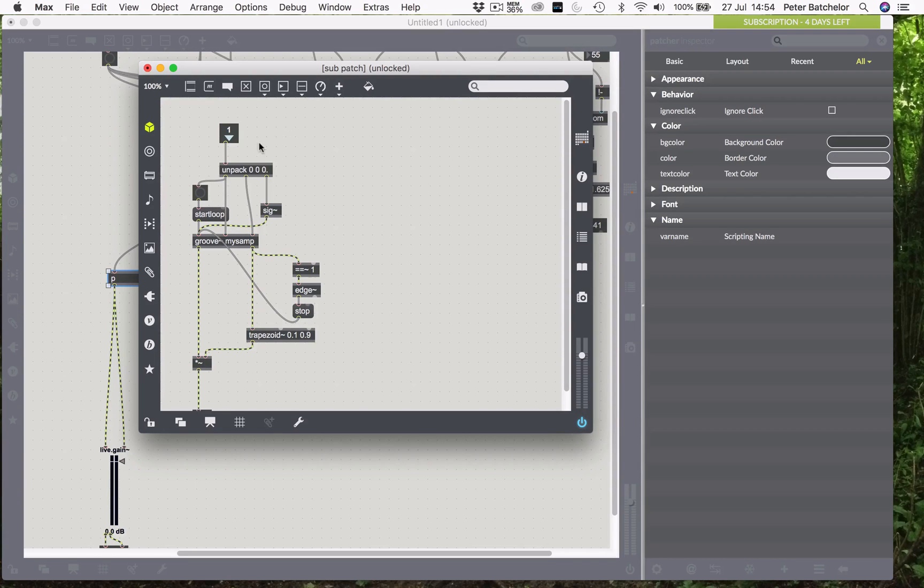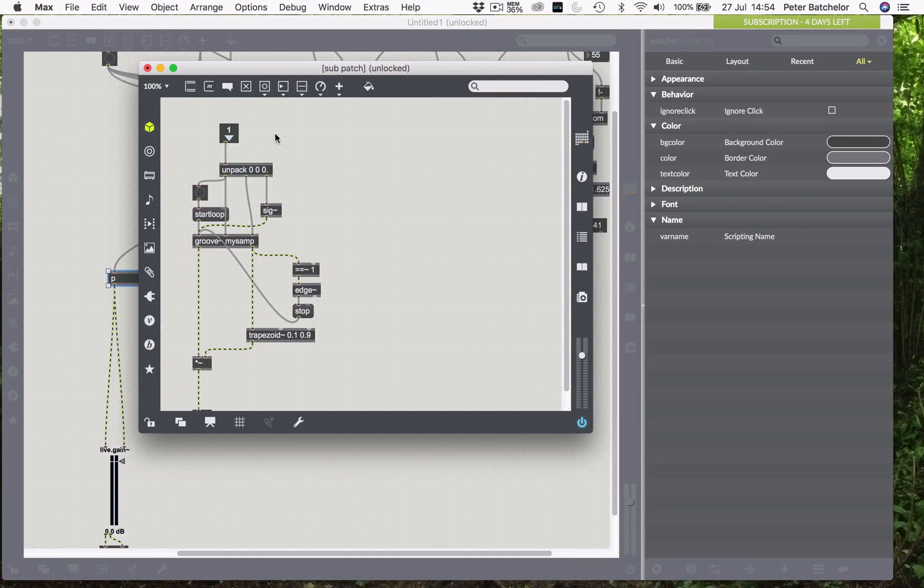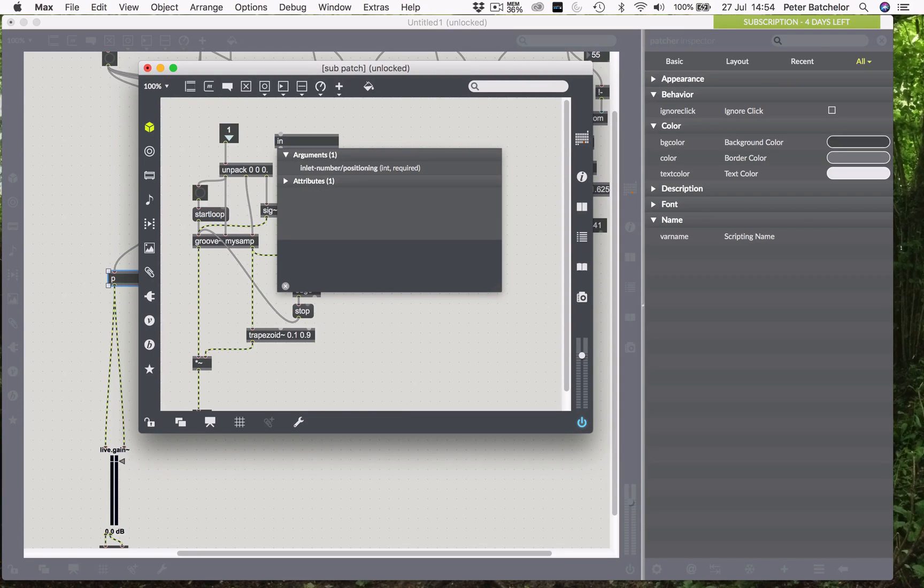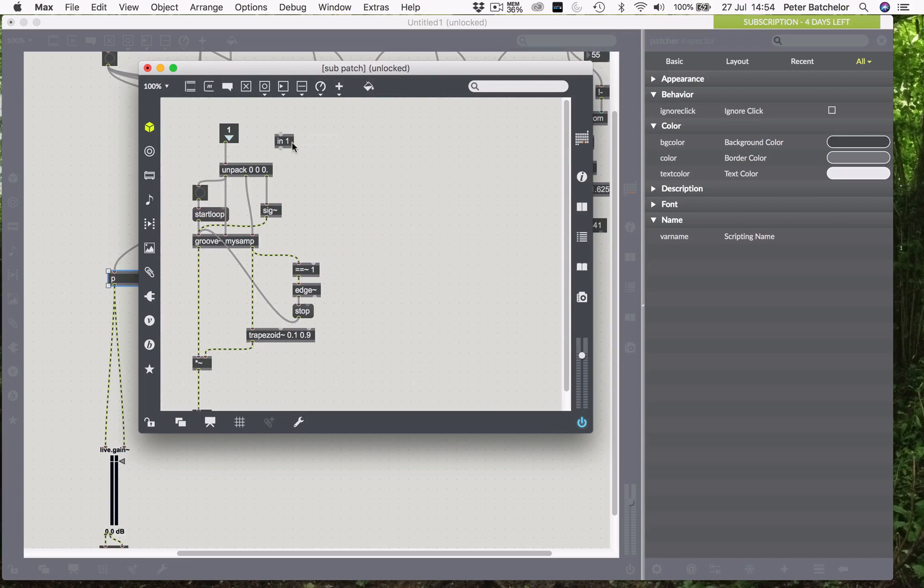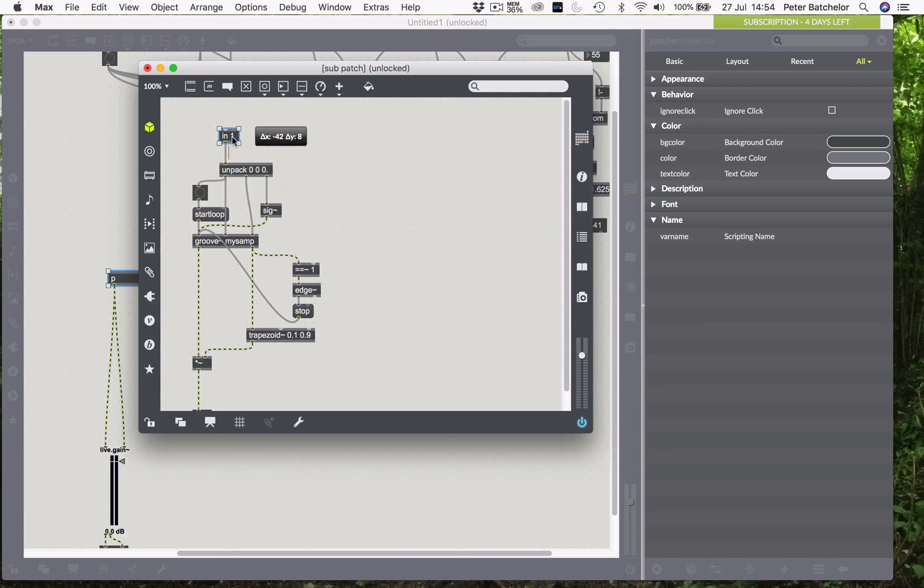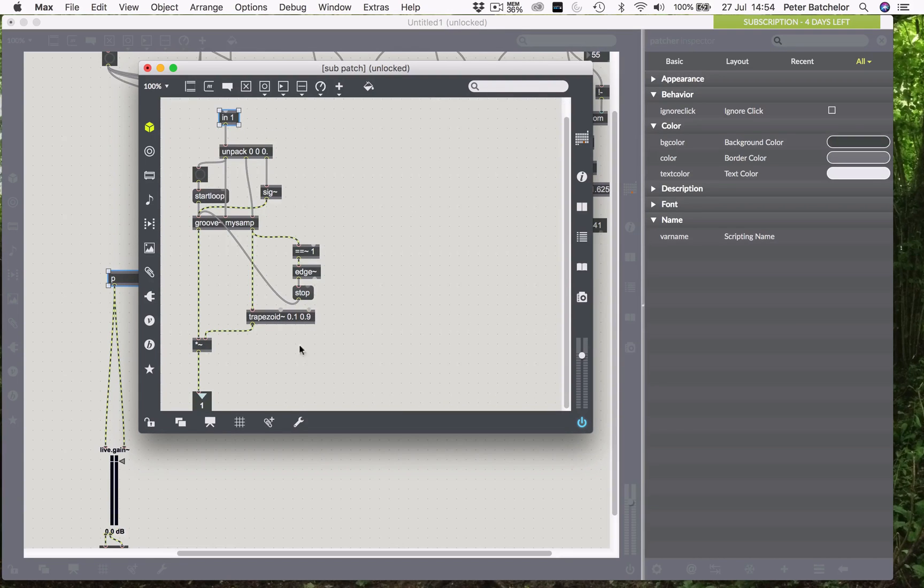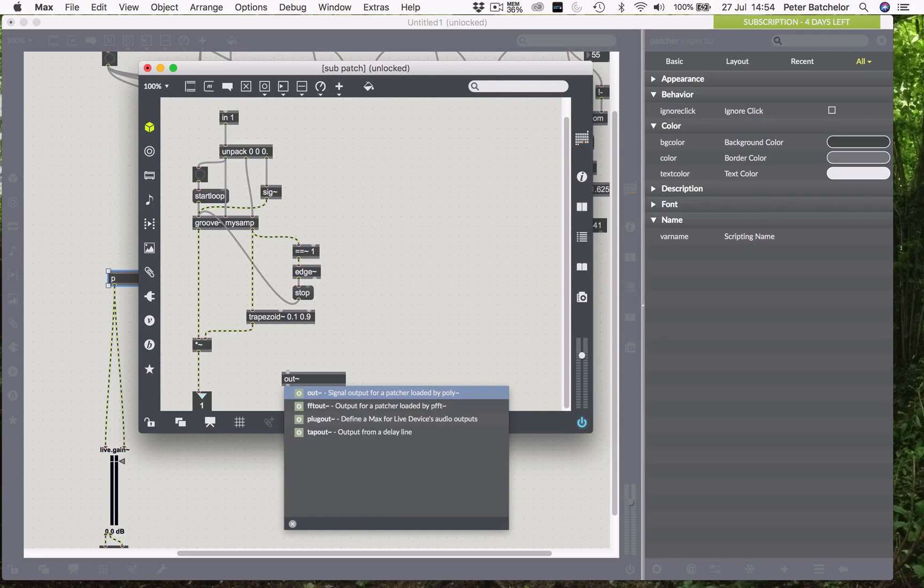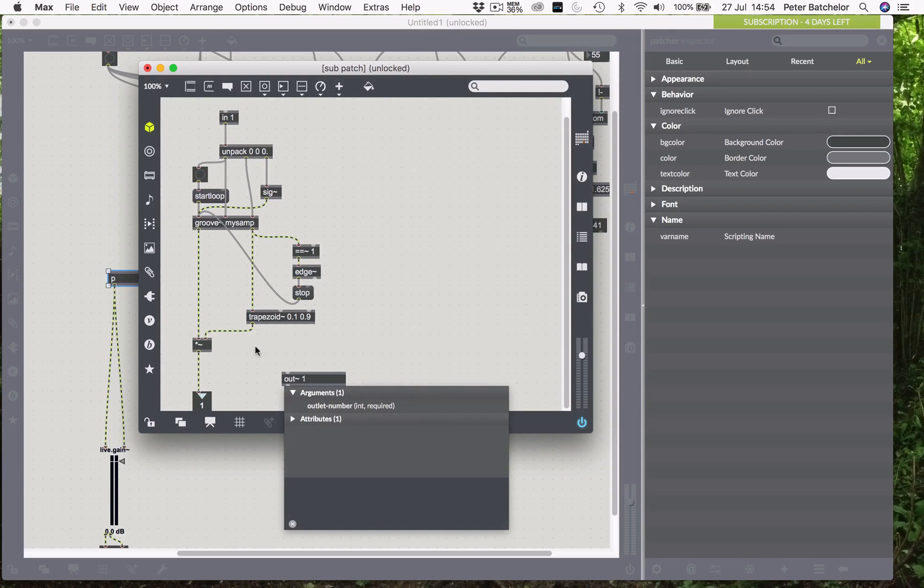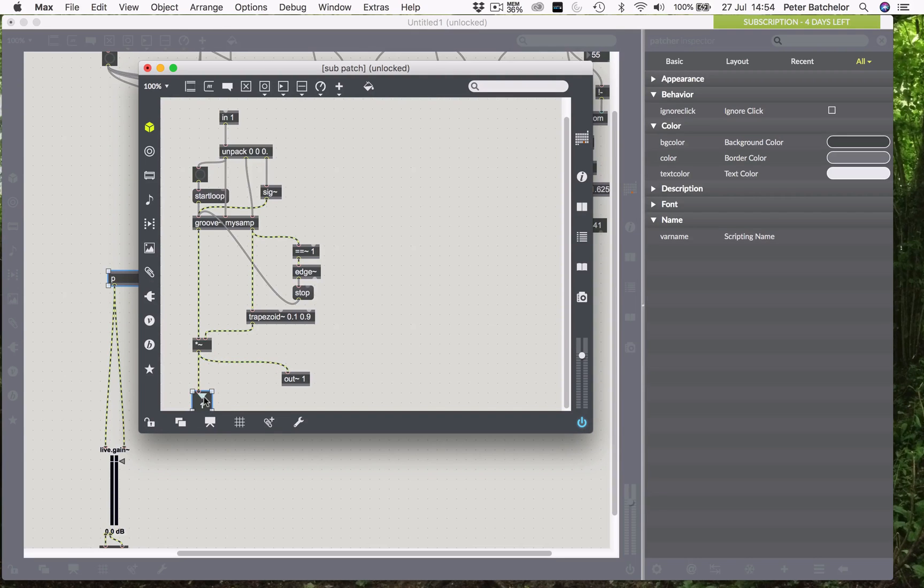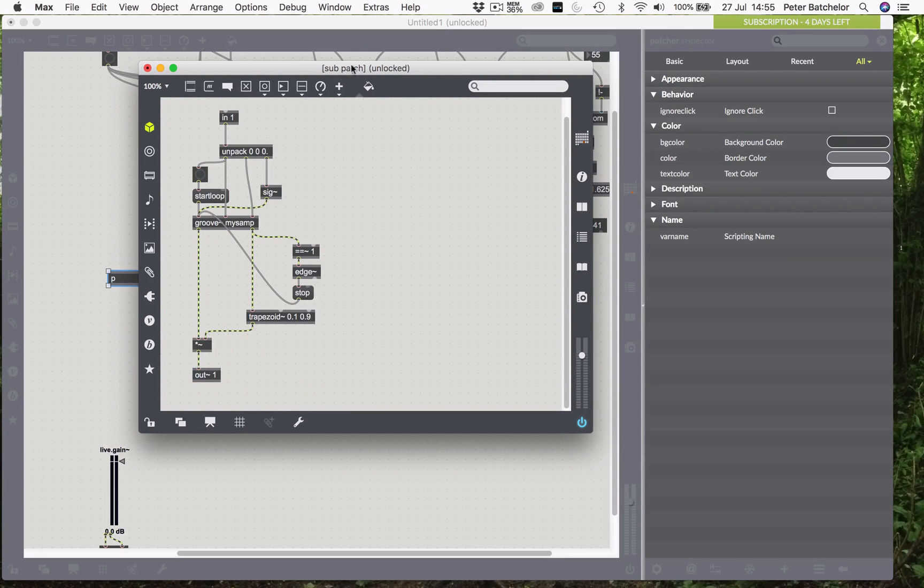Now, in order to make this ready for the poly tilde object, we need to change the inlet from a standard inlet to one that is acceptable for the poly tilde object. So, I just need to replace that, and then our outlet needs to be changed to an out tilde one. Tilde because we are dealing with signal information.